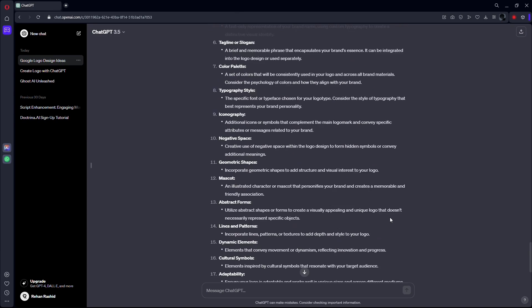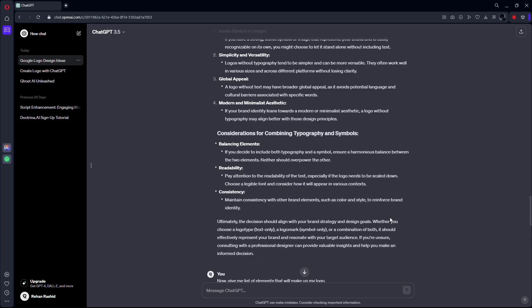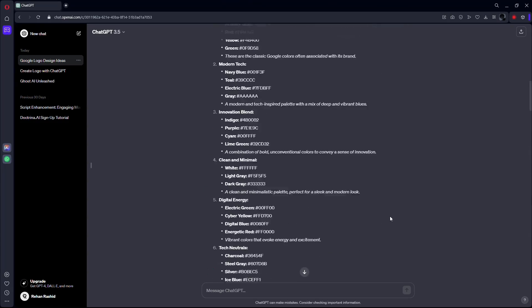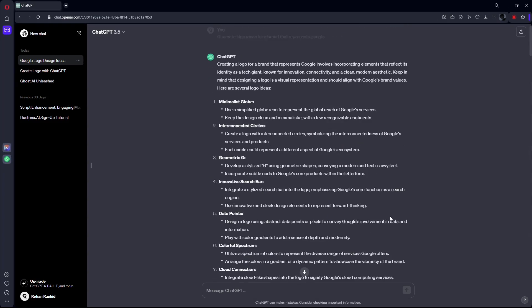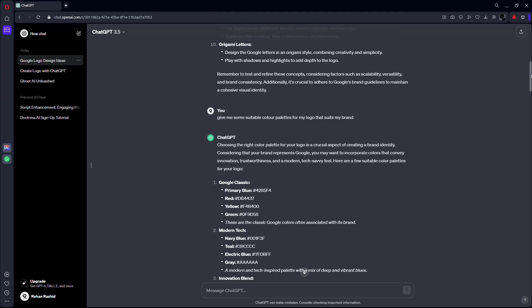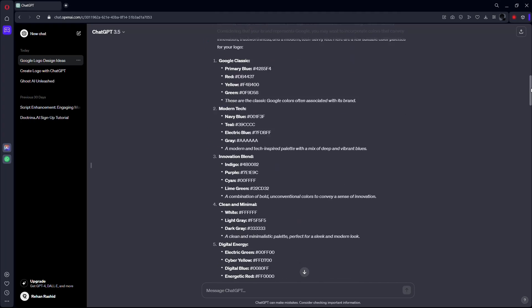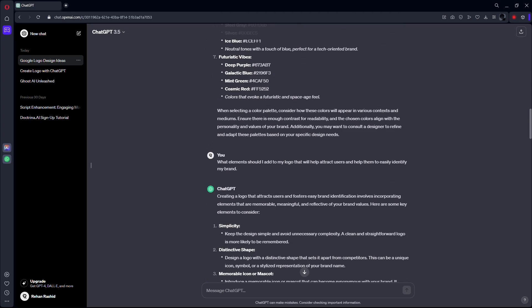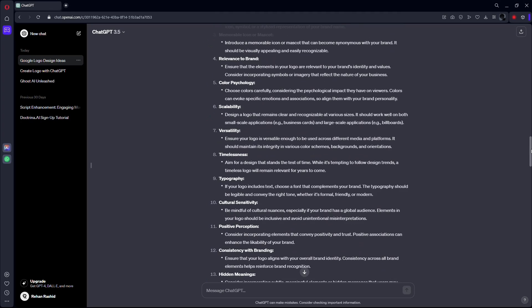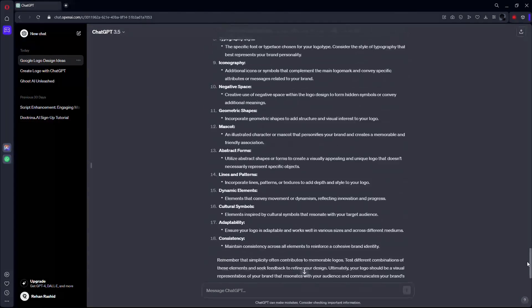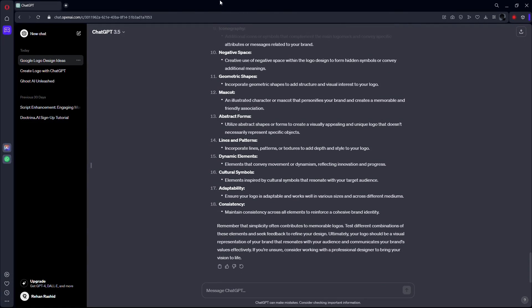Analyze all the information given by ChatGPT and choose a concept that resonates with you and start sketching. It's all about translating these ideas into a visual representation. Don't worry about perfection. Focus on capturing the essence of the concept.